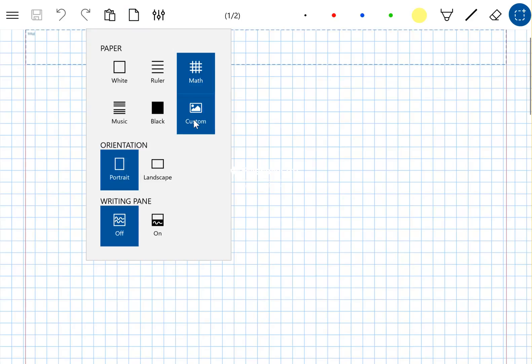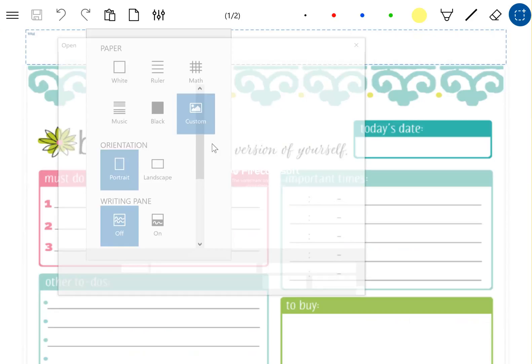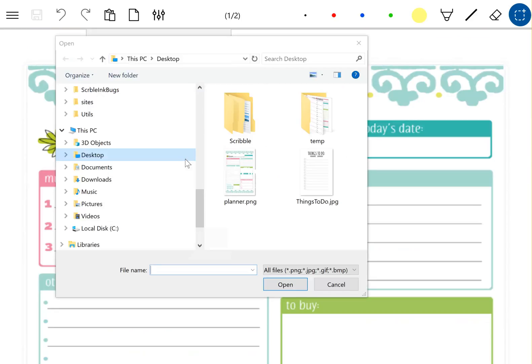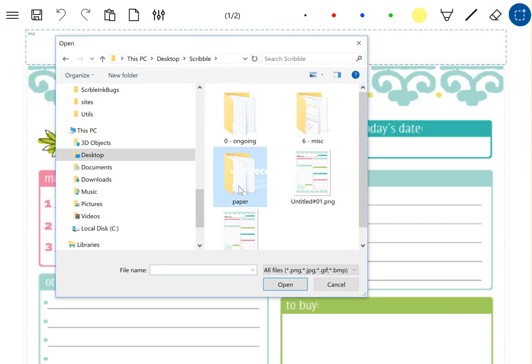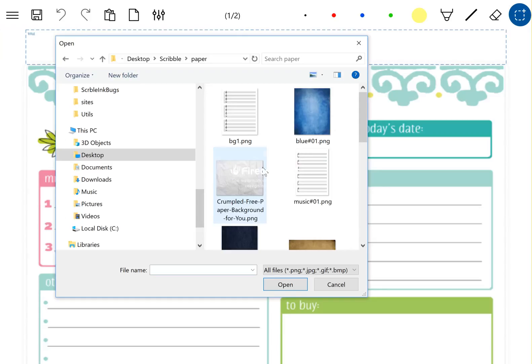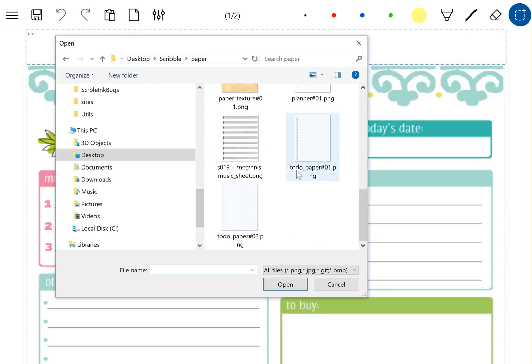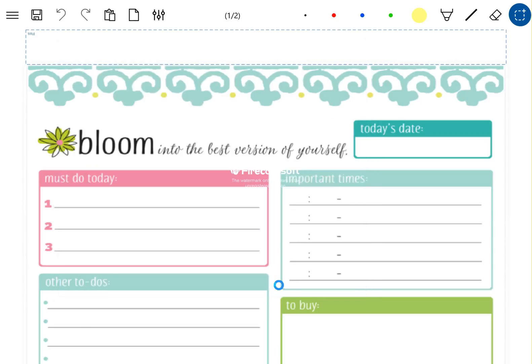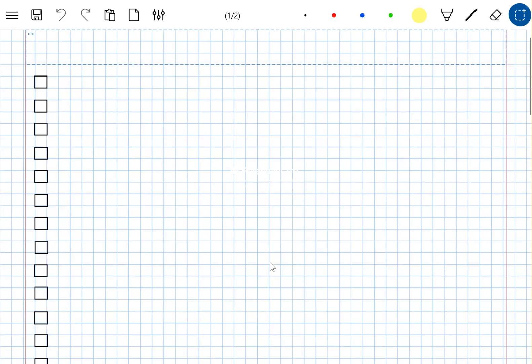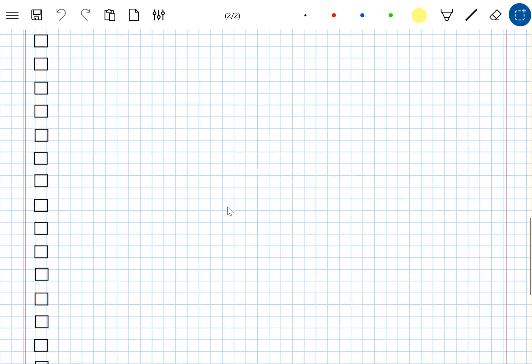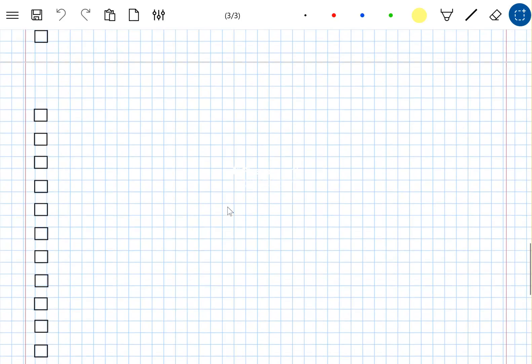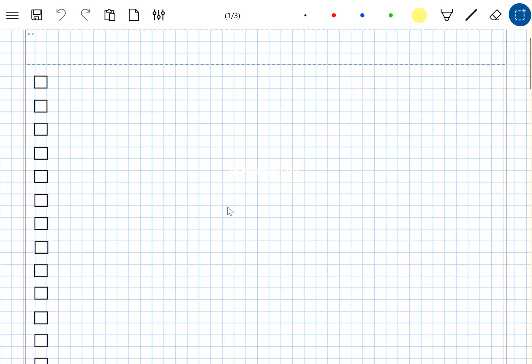So if I go there, go to custom, I need to go to the folder where the paper is stored, which is here. Find my paper, which is my to-do paper, and there you go. Now I have my to-do paper that I can use.